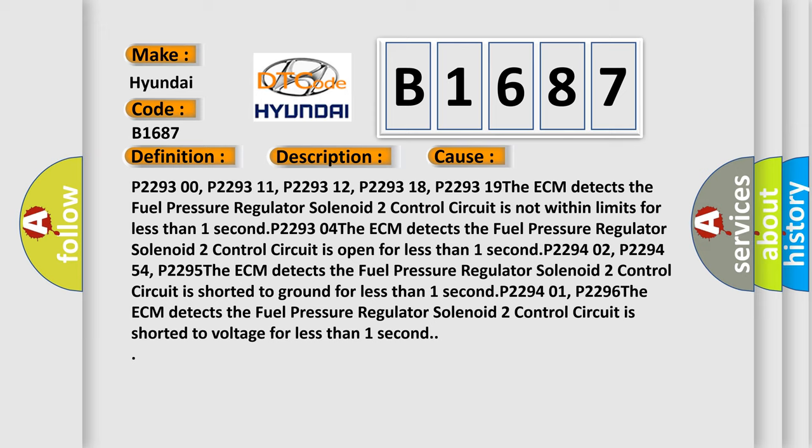P229402, P229454, P2295. The ECM detects the fuel pressure regulator solenoid 2 control circuit is shorted to ground for less than one second.